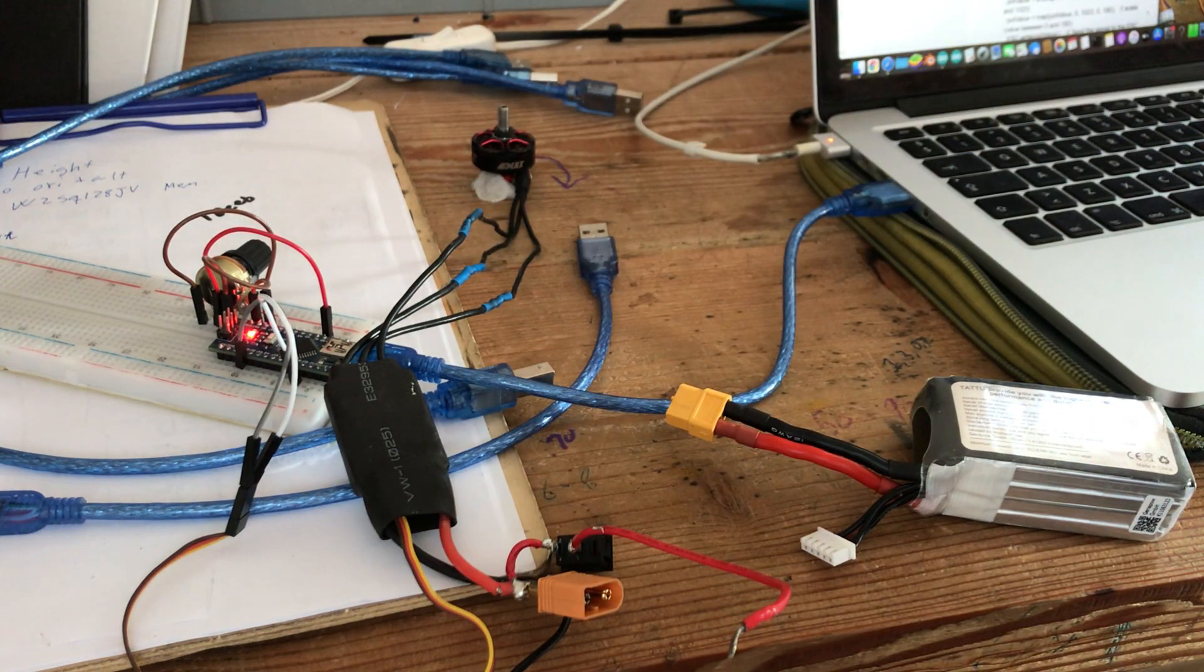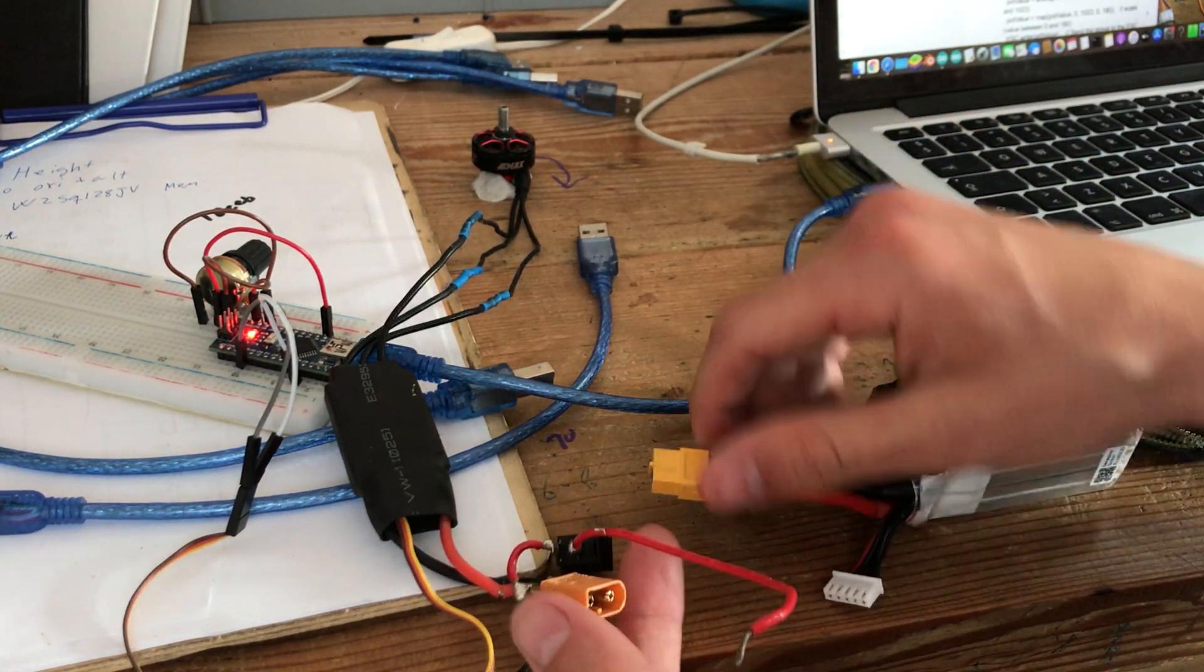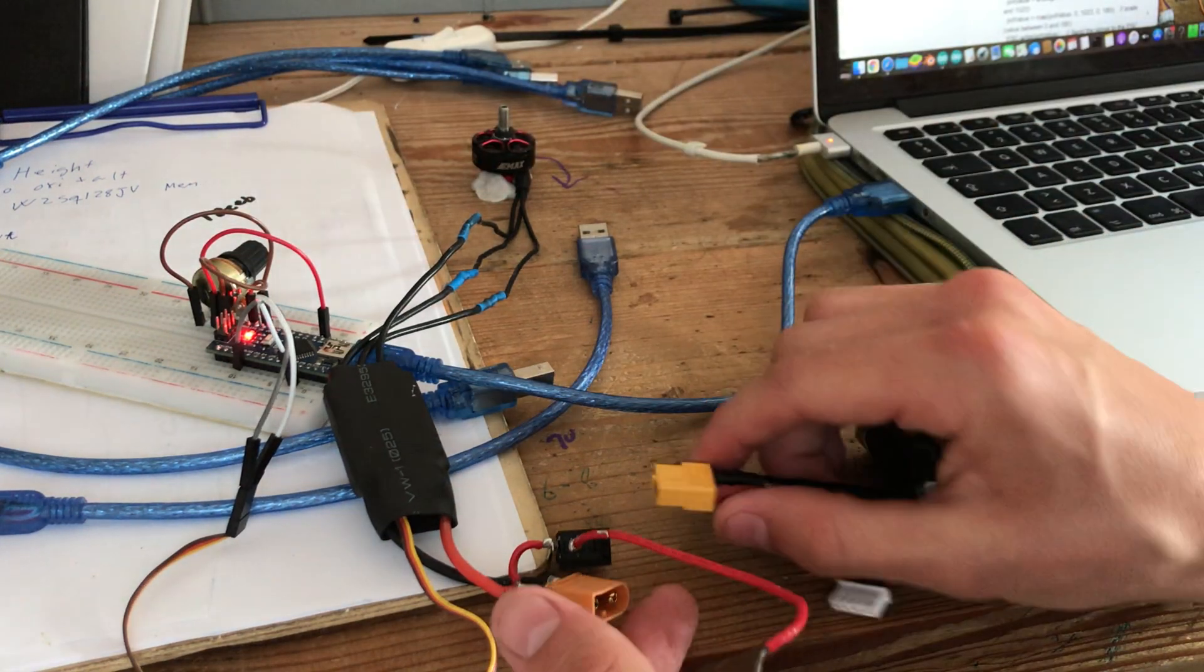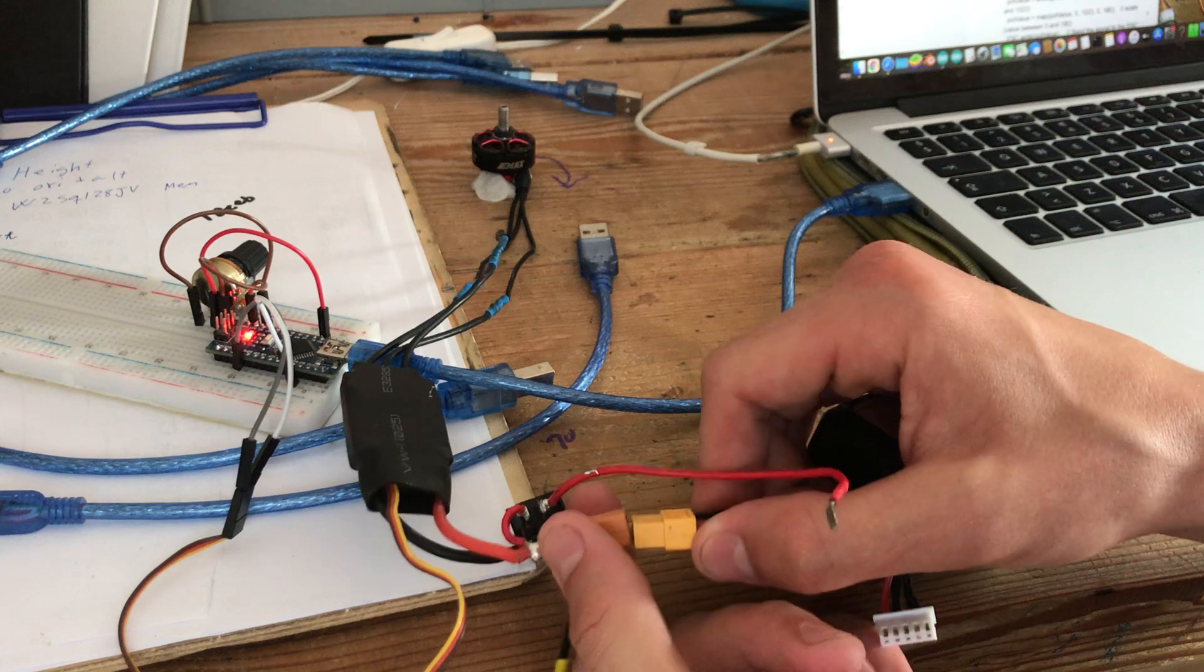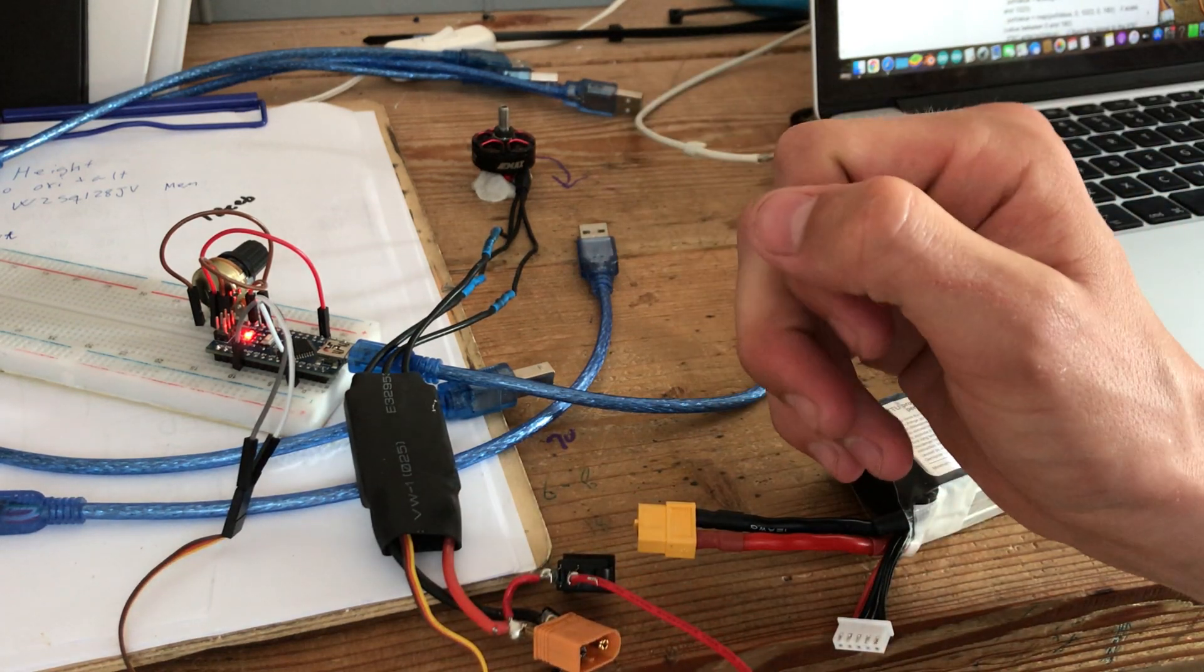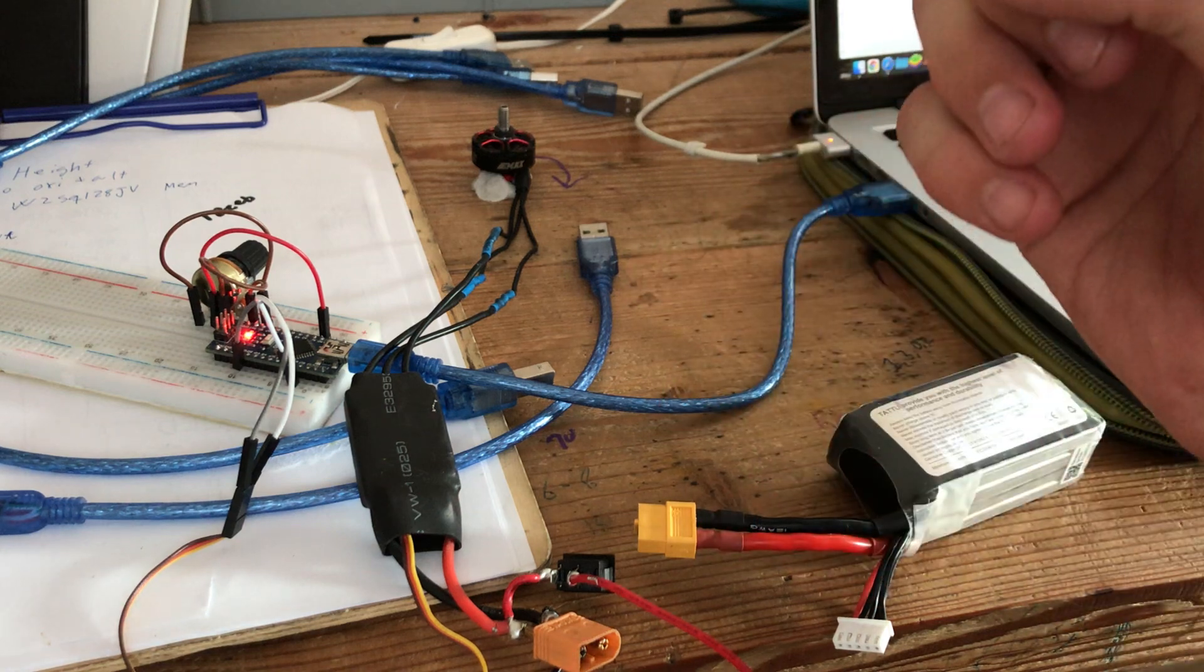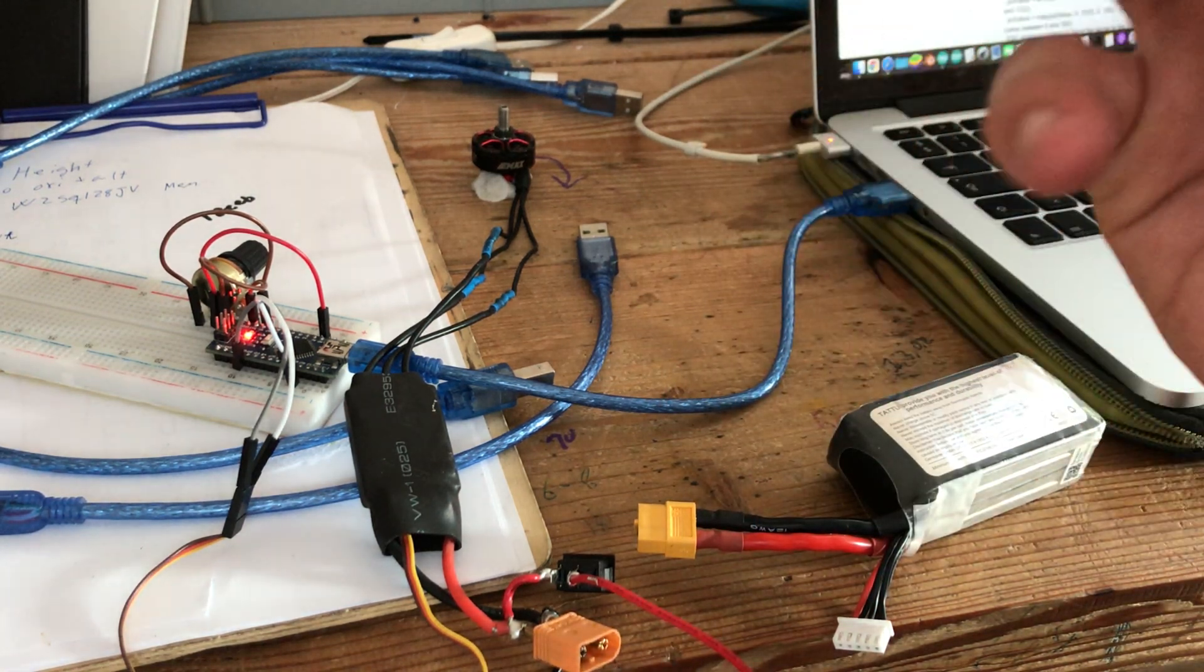First, you're going to throttle up and then connect your battery. When you've connected the battery, you will hear an indication beep, and that means we have entered the program mode.